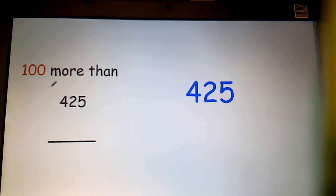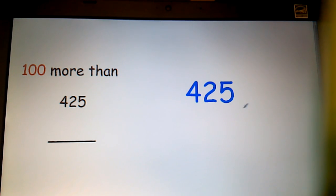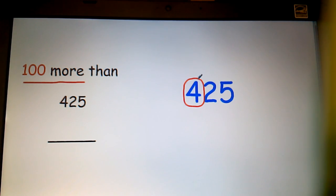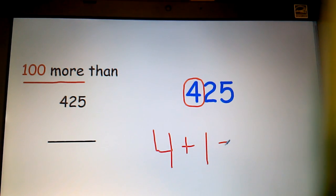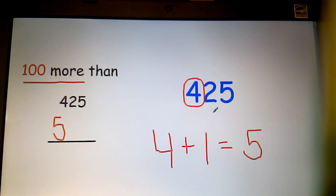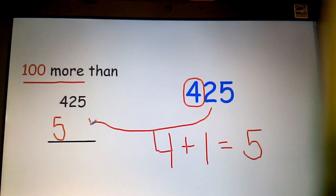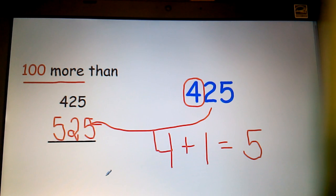Now, 100 more seems to be an easier concept for them to understand. When I see a three-digit number and I see that it's 100 more, I'm going to circle the number in the hundreds place. I know that that number is four. And if I have to add 100 more, that's the same as saying four plus one more, which is going to give me five — 500. I don't have to worry about the remaining two digits. My final answer would be 525.